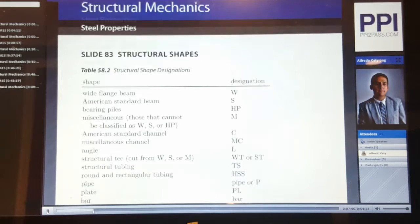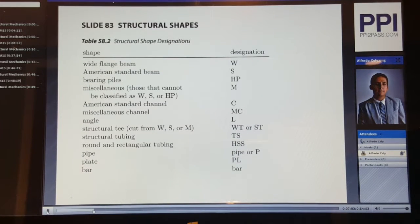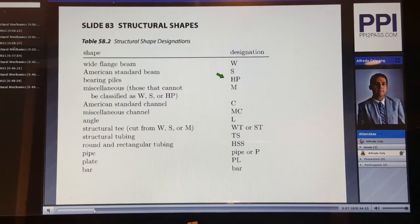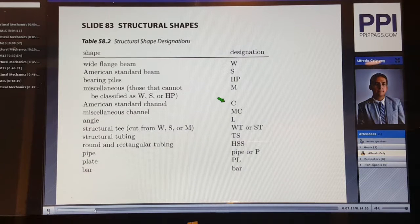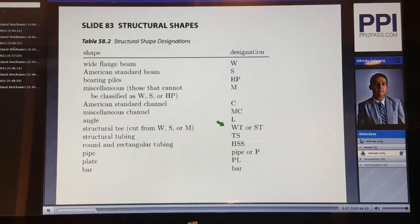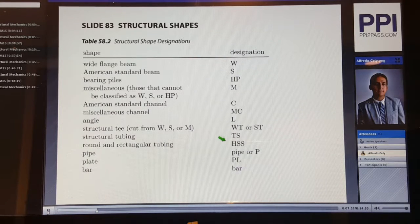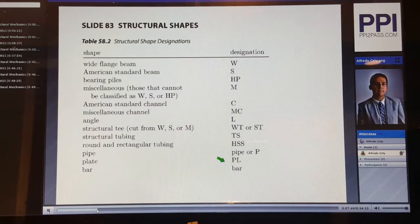Here we have Table 58.2, which gives us designations for different structural shapes of steel. An S beam is an American standard beam. HP means bearing piles. M represents a miscellaneous shape. C represents a standard channel. MC a miscellaneous channel. L represents an angle. WT or ST represents a structural T. TS represents structural tubing. HSS represents round or rectangular tubing. Pipe or P represents pipe. PL represents plate. And bar represents bar.